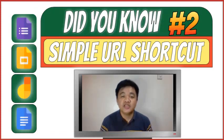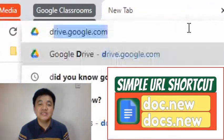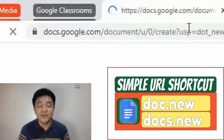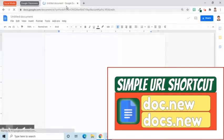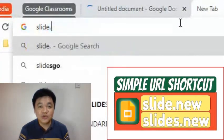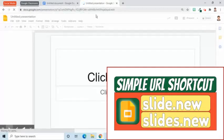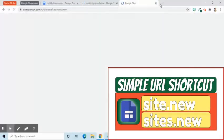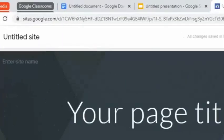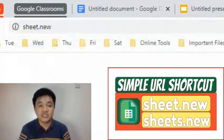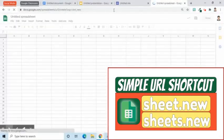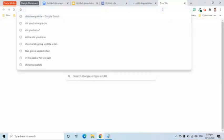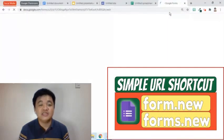The second feature is the URL shortcuts of Google Apps. For Google Docs, we can type in doc.new or docs.new to open a new document. Type in slides.new to start creating a new presentation. Enter sites.new for Google Sites. Type in form.new or forms.new to start creating new forms.